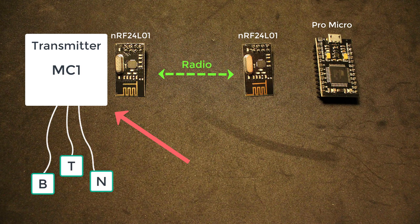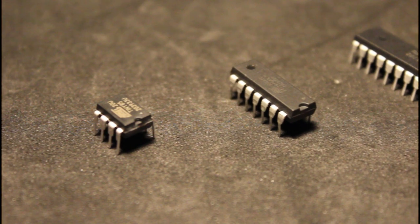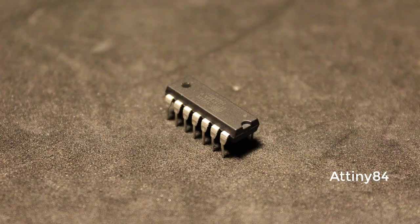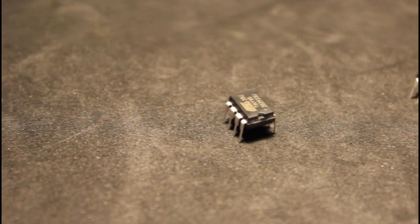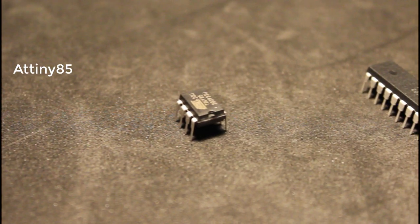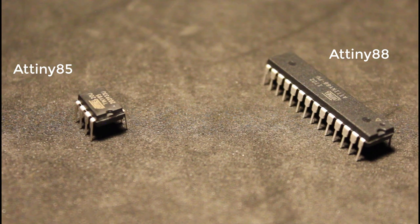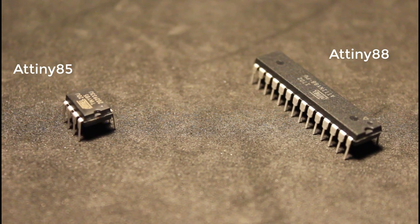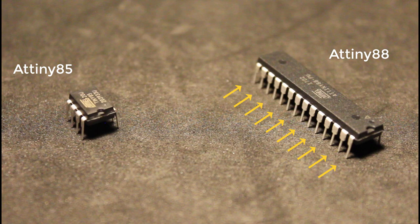Now for the transmitter side we need to have a microcontroller that consumes very small amount of current so we can run it on battery for a long time. This makes the Attiny microcontrollers perfect for this. I have chosen the Attiny 84 but you can also use the Attiny 85, Attiny 88, or any microcontroller that draws small amount of current which also meets the number of input pins needed for the number of buttons you're going to use.